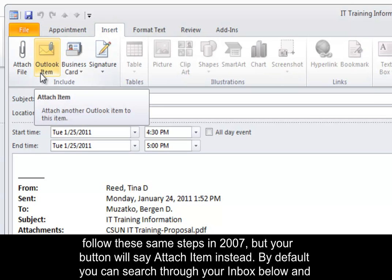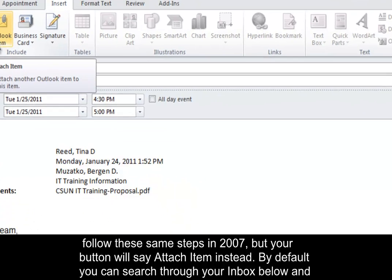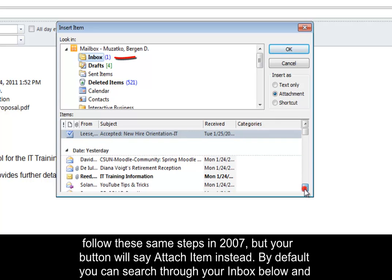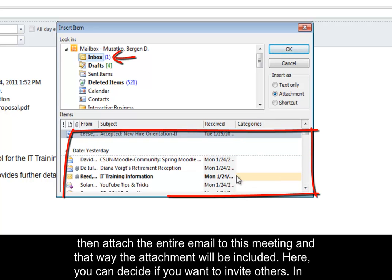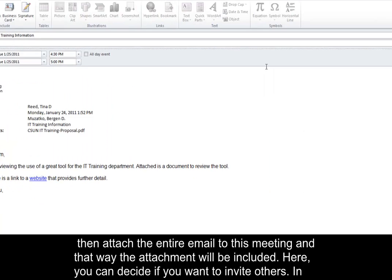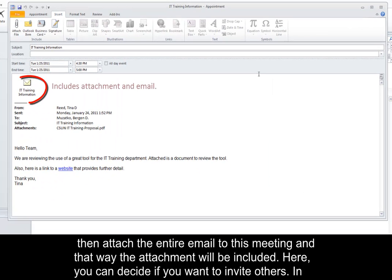You can follow these same steps in 2007, but your button will say Attach Item instead. By default, you can search through your inbox below and then attach the entire email to this meeting. And that way the attachment will be included.